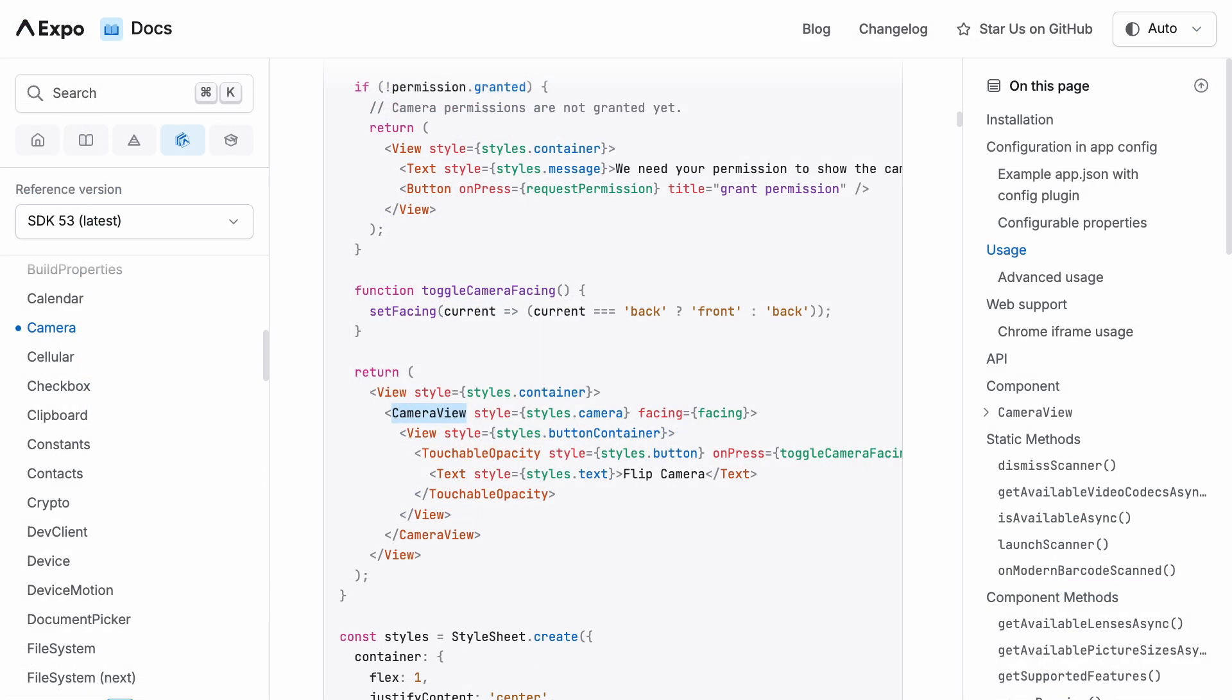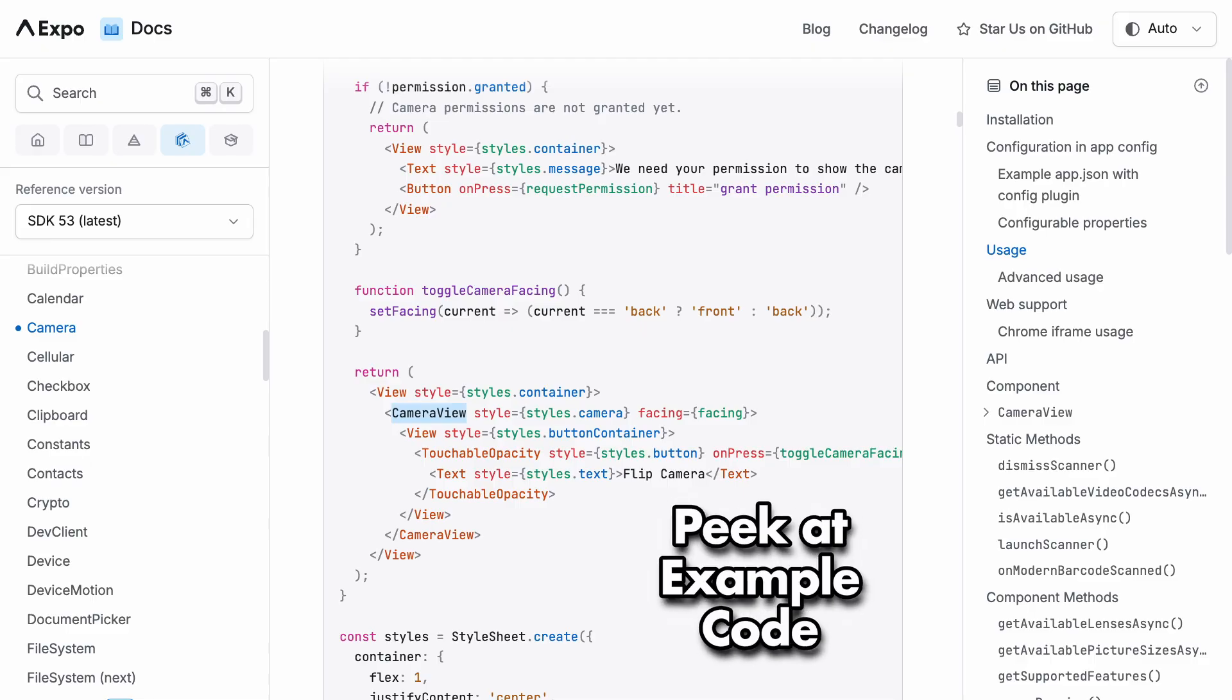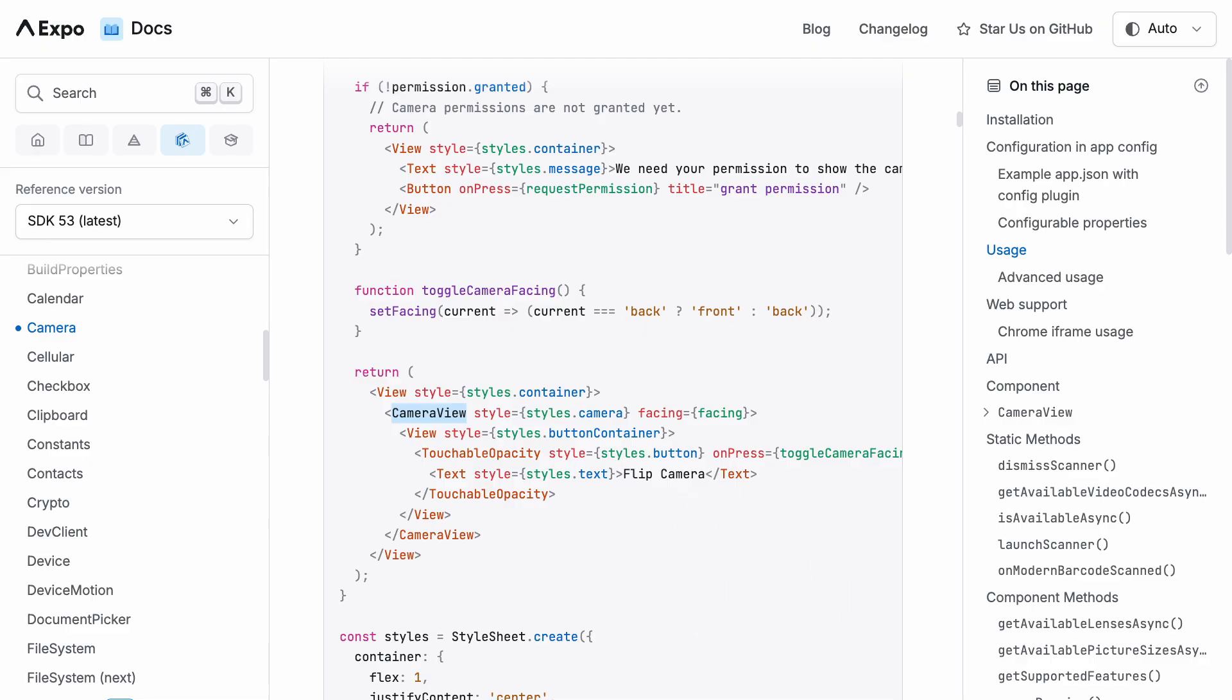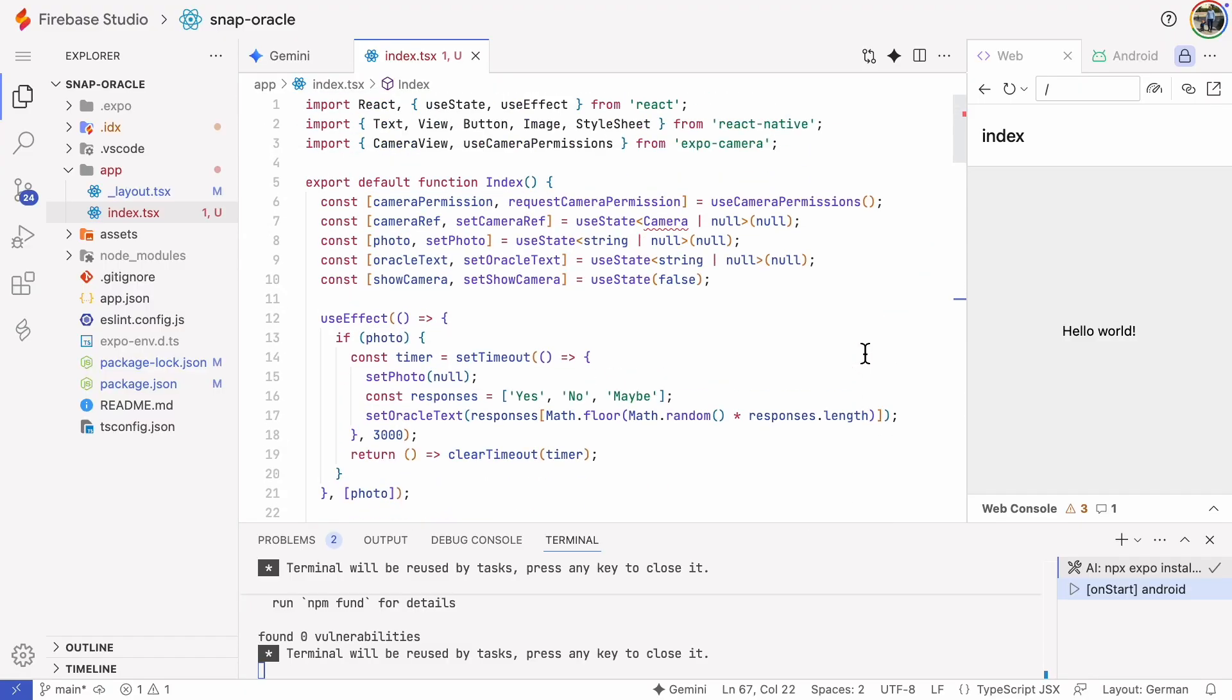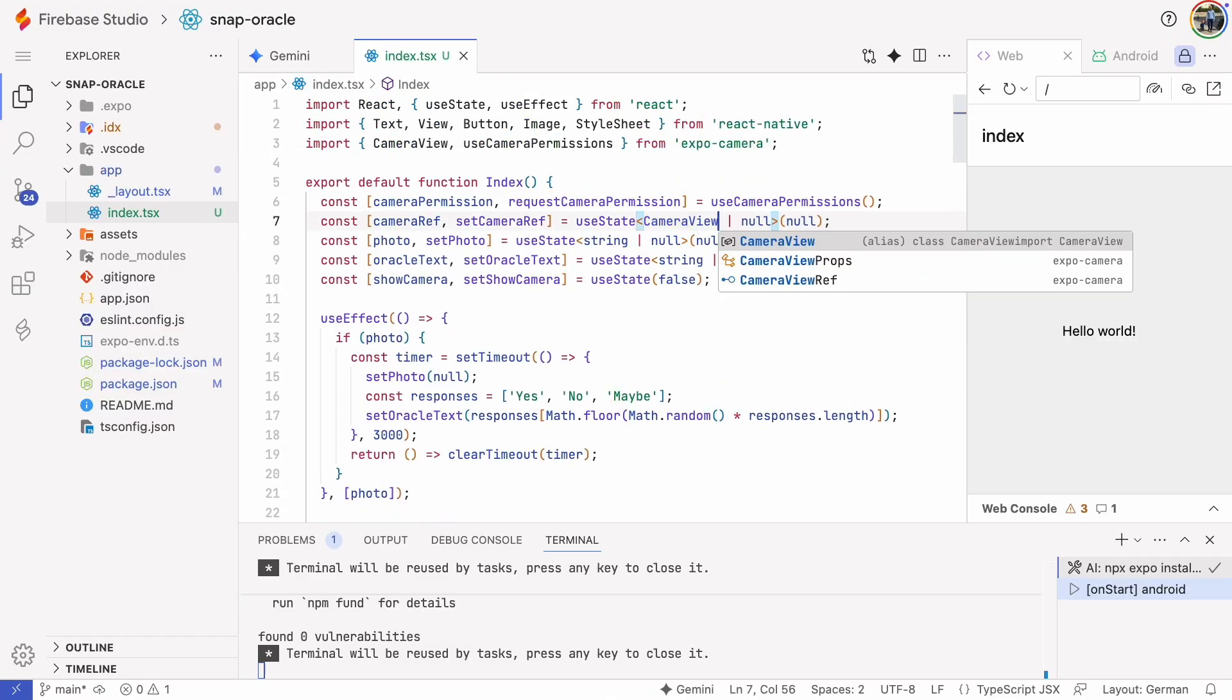This next error seems to be because the opening tag is camera view but the closing tag is camera. It should be camera view as well. By the way, when you're fixing errors made by AI, it's helpful to peek at some example code snippets in the Expo Go documentation. You can find the right tags there and maybe you'll be able to fix some of the bugs without AI next time. This line also probably needs camera view and not camera.